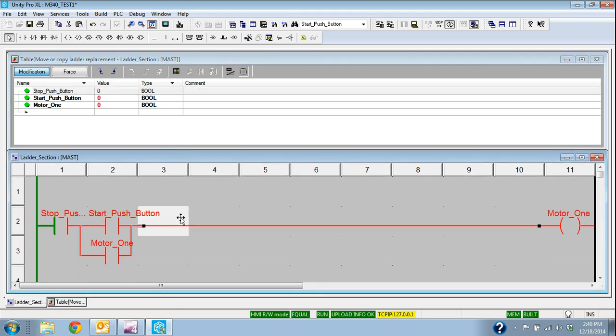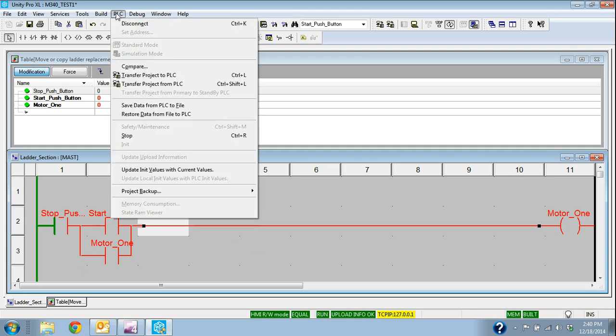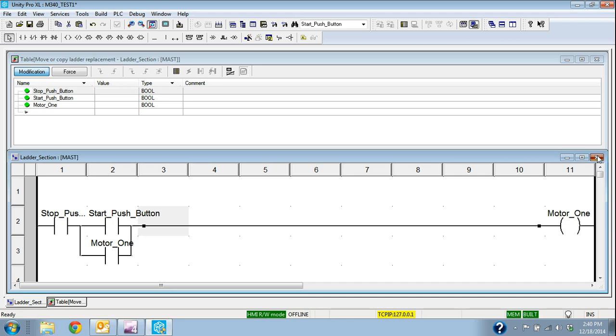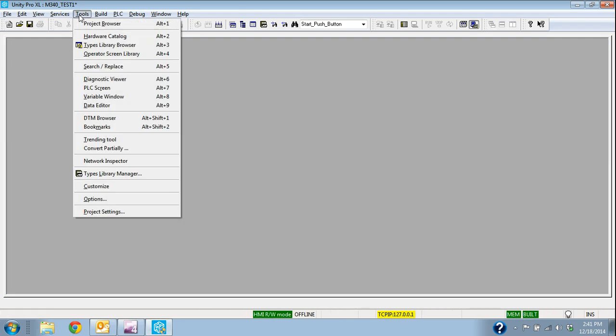If I wanted to go back offline, I would just go PLC disconnect. We see this background changes back to a white and we're disconnected, and then we can go about and simulate and test some other things.